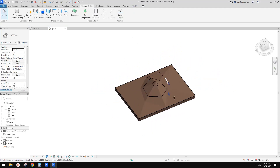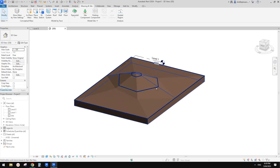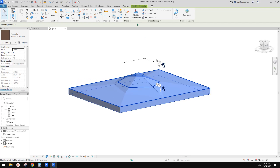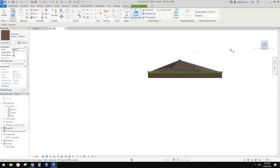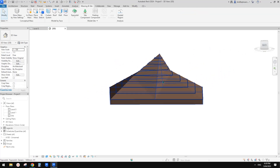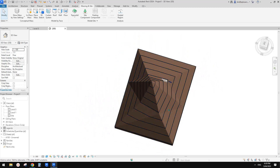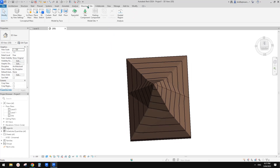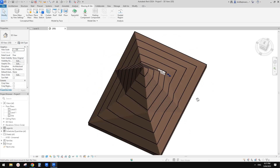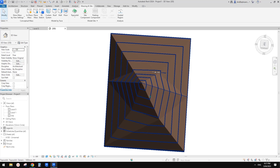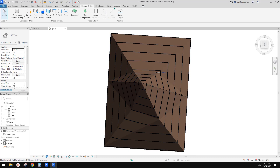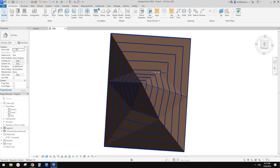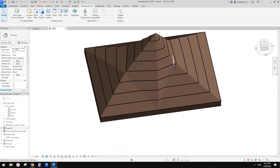Previously, in order to cut into the top surface, we could use the Building Pad tool. But it looks like we don't have that tool anymore — the Building Pad is gone. Previously we could create a building pad to adjust the top surface under it, but that's no longer available. Instead, I think we can use a void.